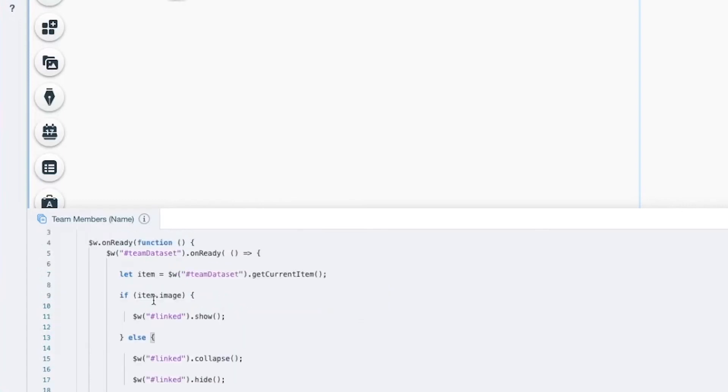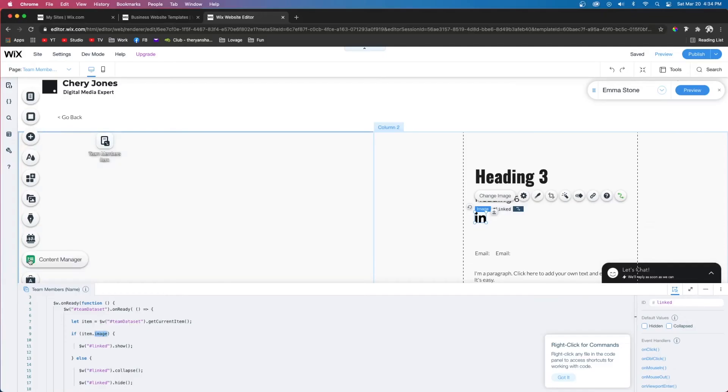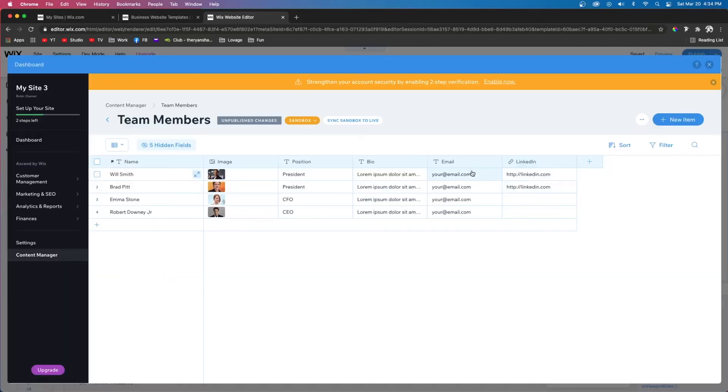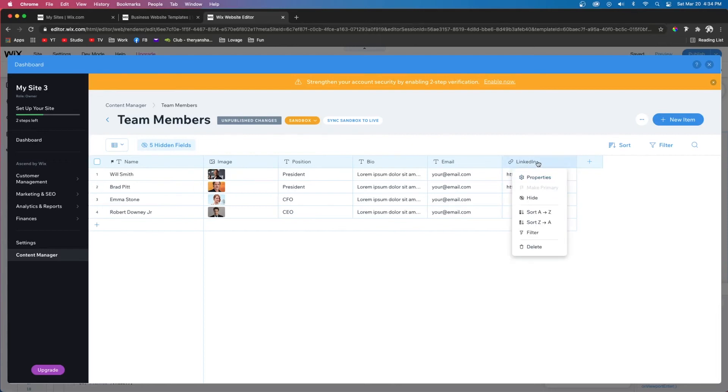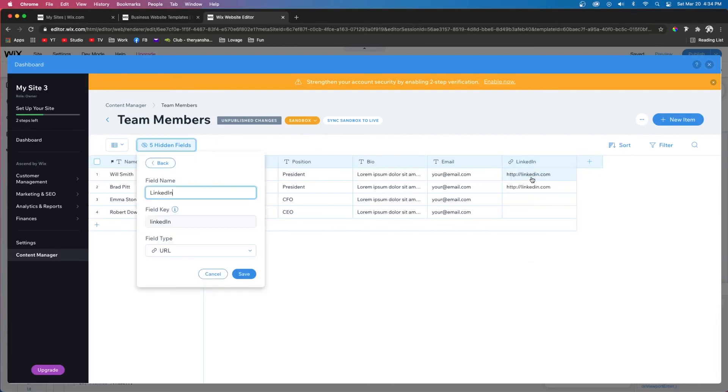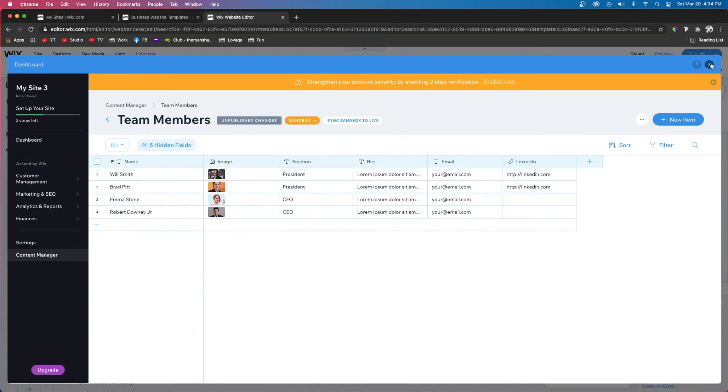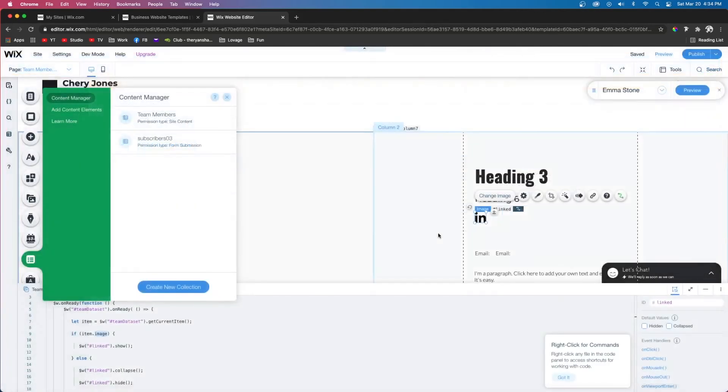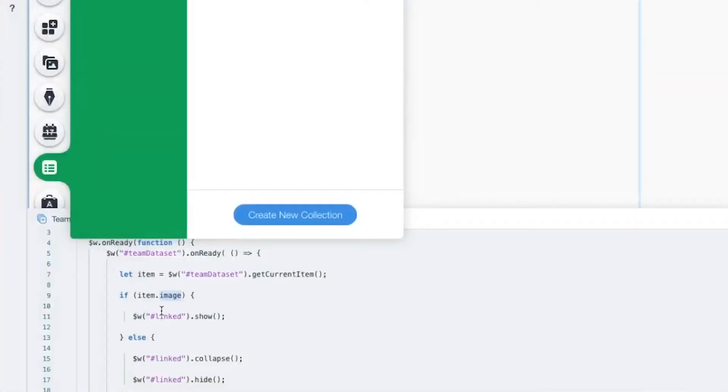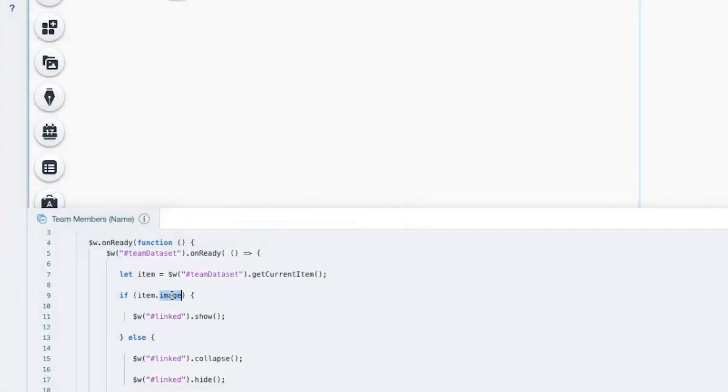The last thing we need to change is this dot image right here. If we go into our dataset and go to the item we want to hide, click LinkedIn, then go to properties, we need the field key. We'll copy this, exit out of the database, and in this dot image we need to make sure it's set to the field key we want to hide.